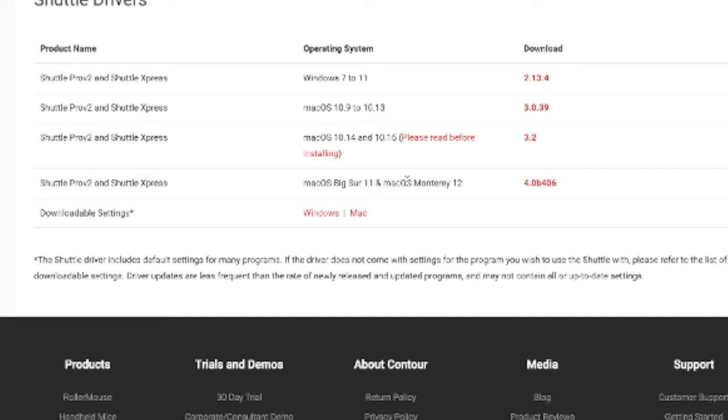This is the actual one for the ShuttlePro Express, but it also works with all their shuttles pretty much. You just want to click on that and download that driver. Once you download the driver, you have to do a couple different things that people get confused about.